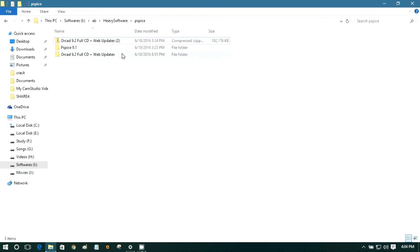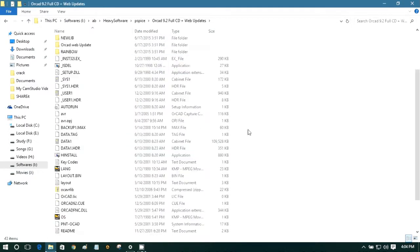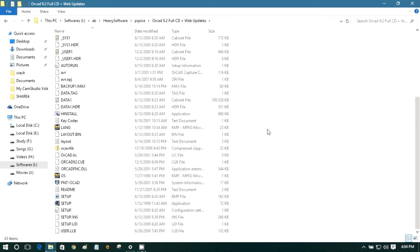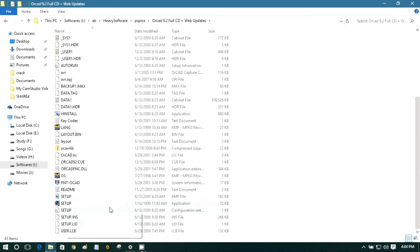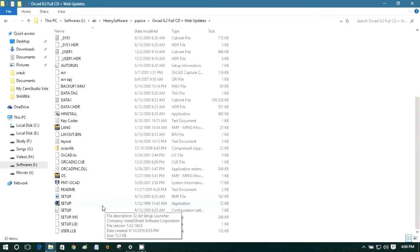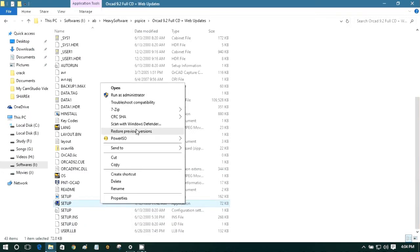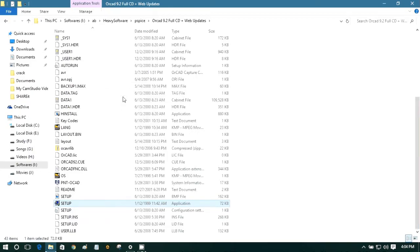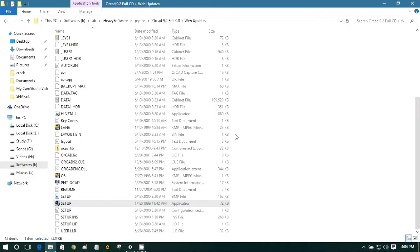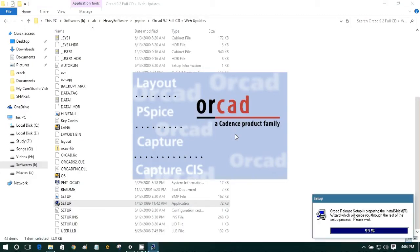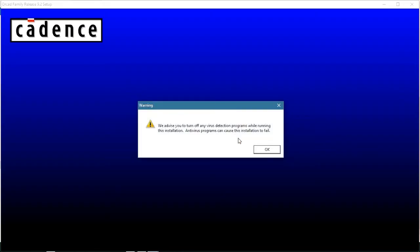Here is the software package. We start through this set of files. We start it as administrator. Here, one thing you need to remember: you need to turn off the antivirus.